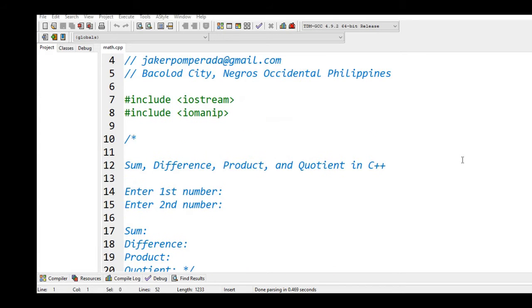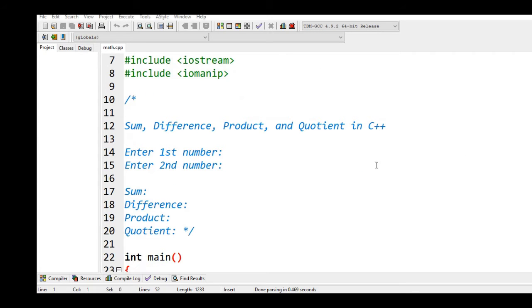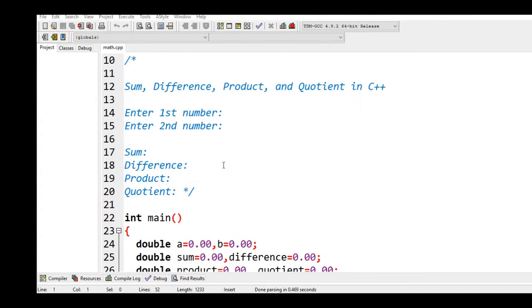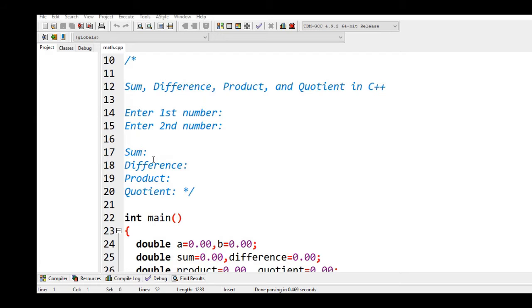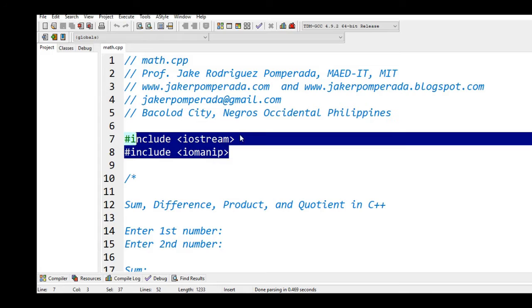So let's get started. We have here a simple machine problem that one of our subscribers requested. We will call this program Sum, Difference, Product, and Quotient in C++. It will ask the user to give first and second number and then it will compute the sum, difference, product, and quotient.